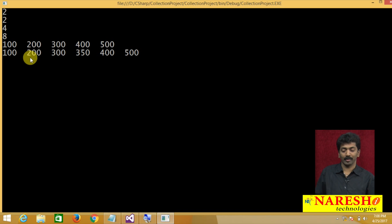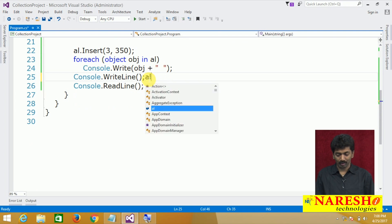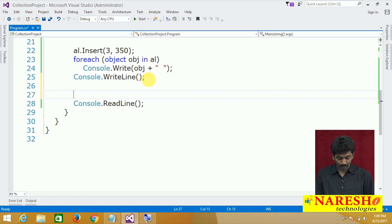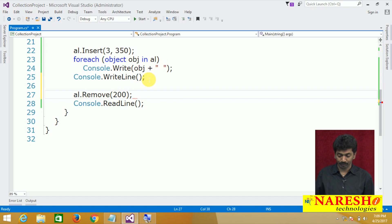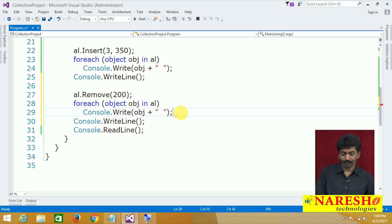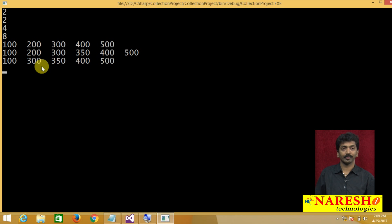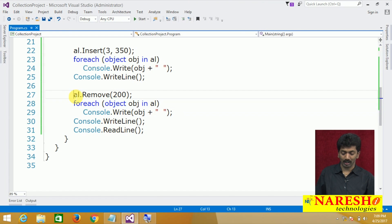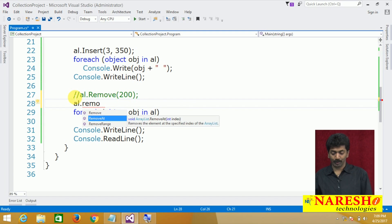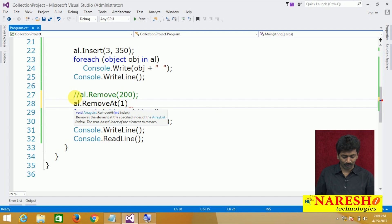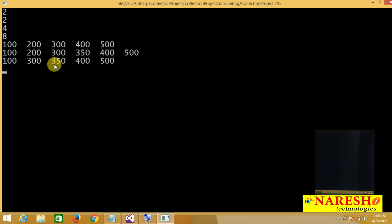Now I want to remove the item 200. Using the Remove method: al.Remove(200) — directly pass the value and it is removed. Alternatively, you can remove by index using al.RemoveAt(1) — 200 is at index 1. Both approaches remove item 200 from the middle of the ArrayList.